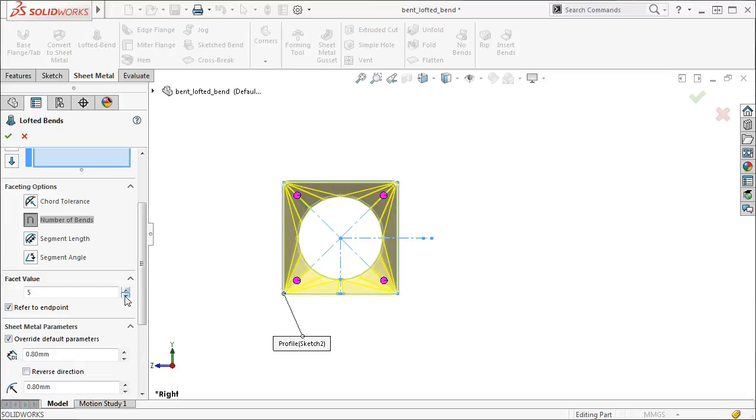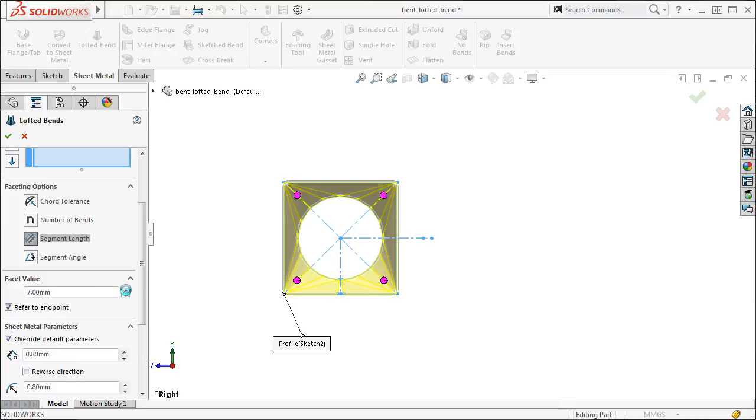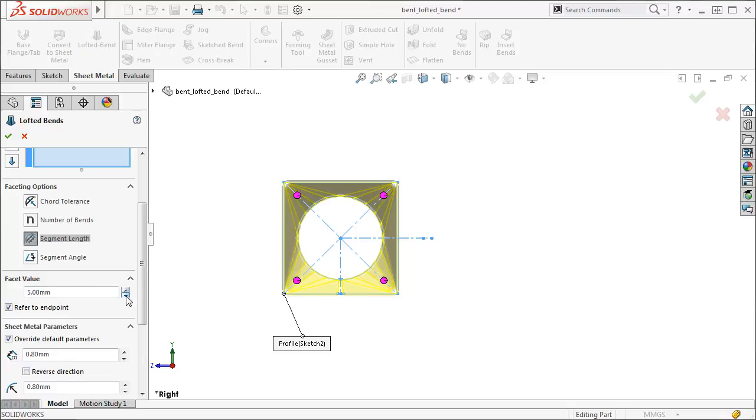The segment length option allows you to specify the length of the bend segments on the profile. Notice that if I increase or decrease the value, the number of segments changes to accommodate the chosen length.